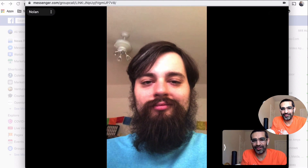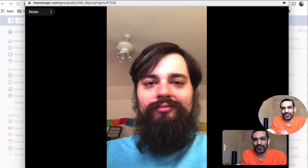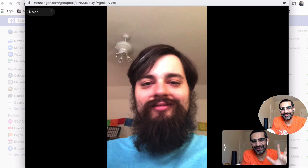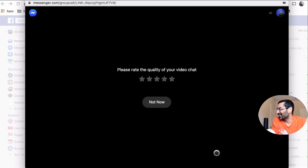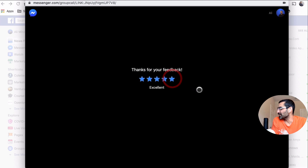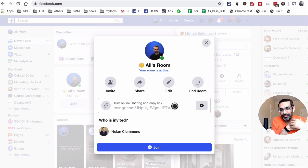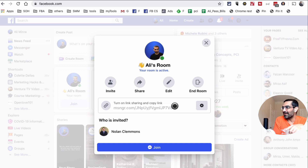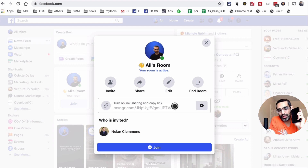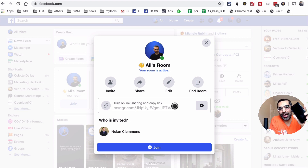Alright Nolan, thank you so much for joining us! After the call, I click to rate the quality — I'll say excellent. That's how the Messenger Room call works — it was a pretty smooth experience. I made the call from desktop and Nolan was able to join from his mobile device. Next, I'll show you how to use the Messenger Rooms option on your mobile device as well.